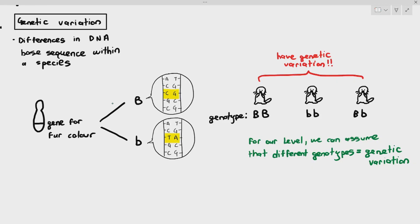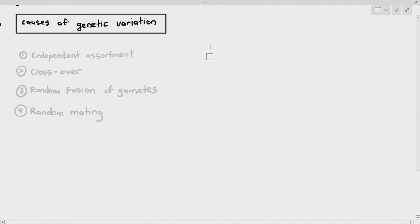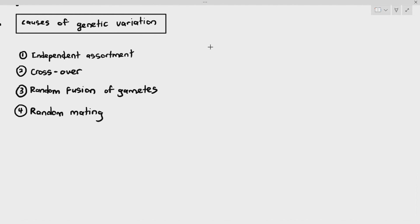More importantly, what you have to know is the causes of genetic variation — what allows genetic variation to be produced, and how you are able to get so many different combinations of alleles. There are five causes of genetic variation, but I'm listing out four first. The first four causes are independent assortment, crossover, random fusion of gametes, and random mating. If you've seen the playlist on chapter 16, you would know that we have talked about independent assortment and crossover when discussing meiosis.